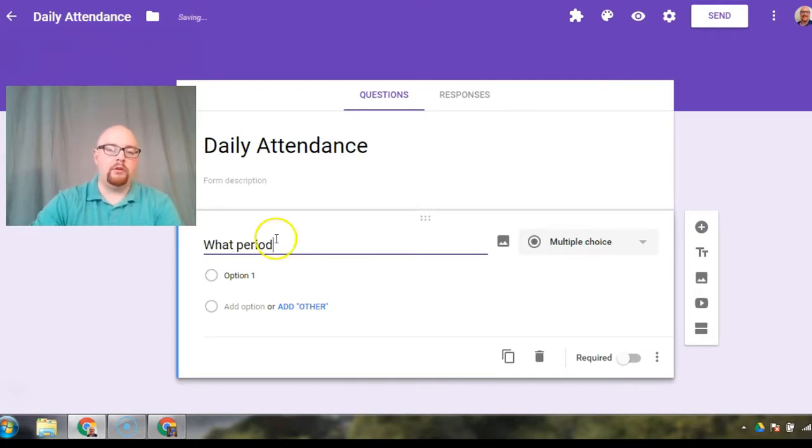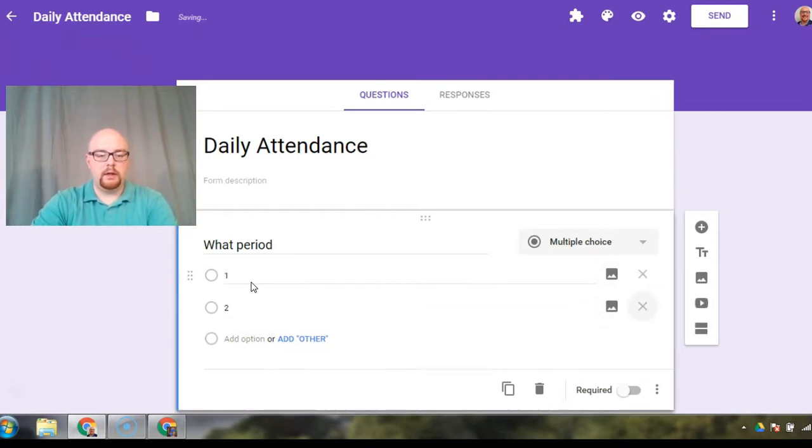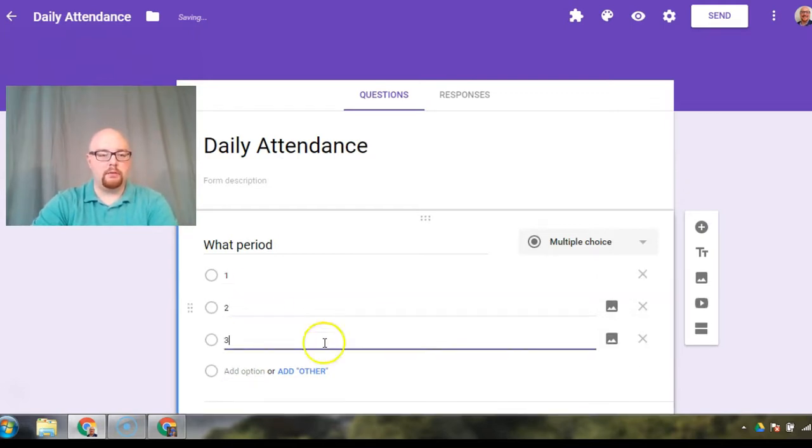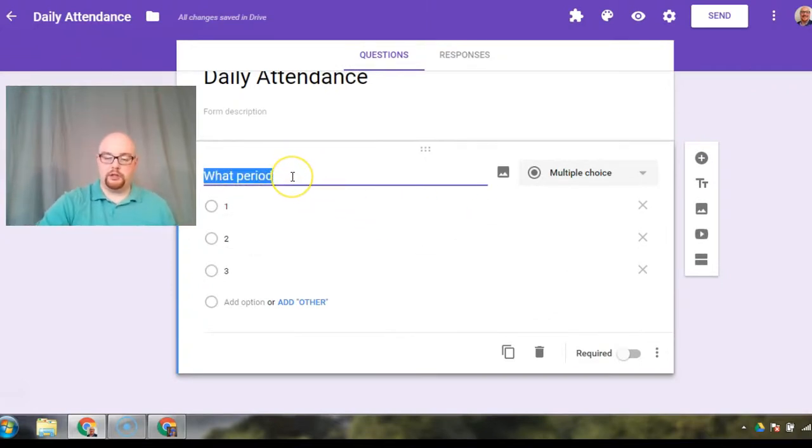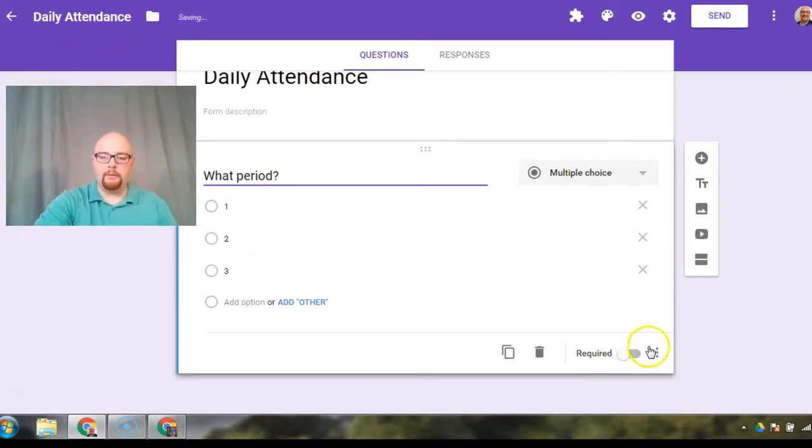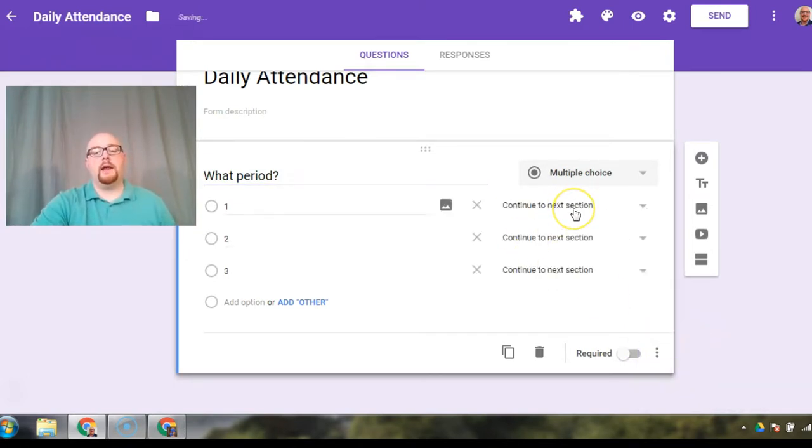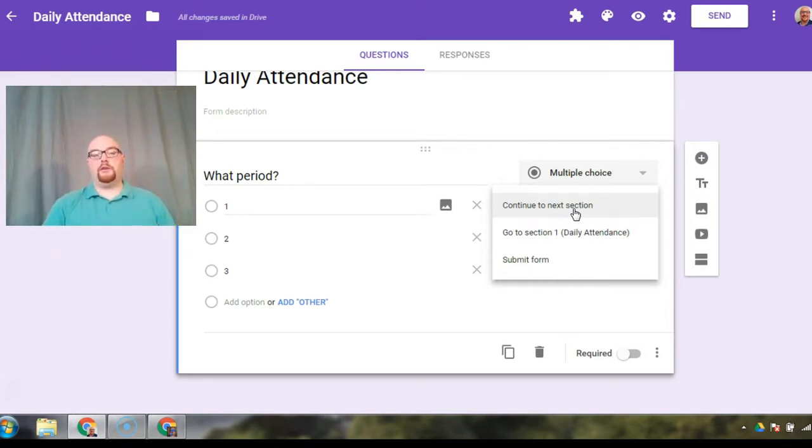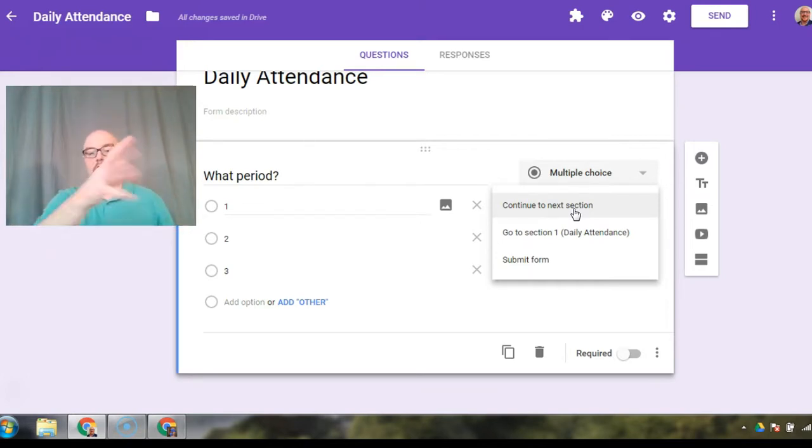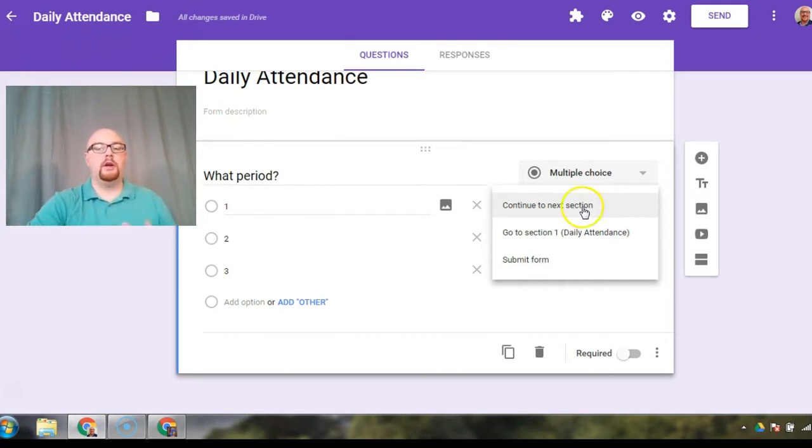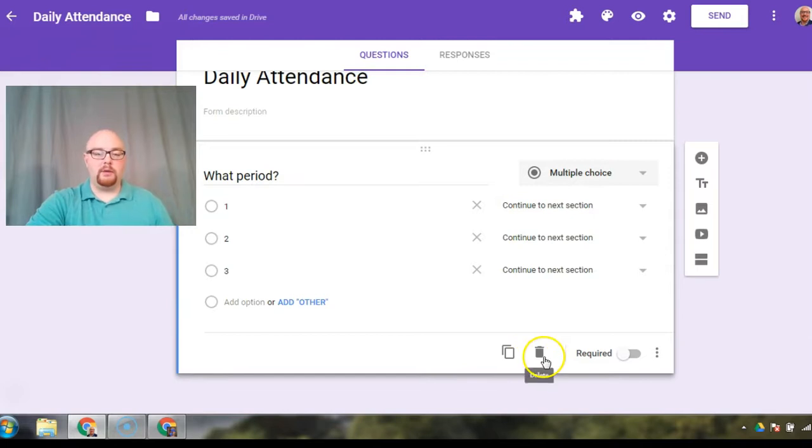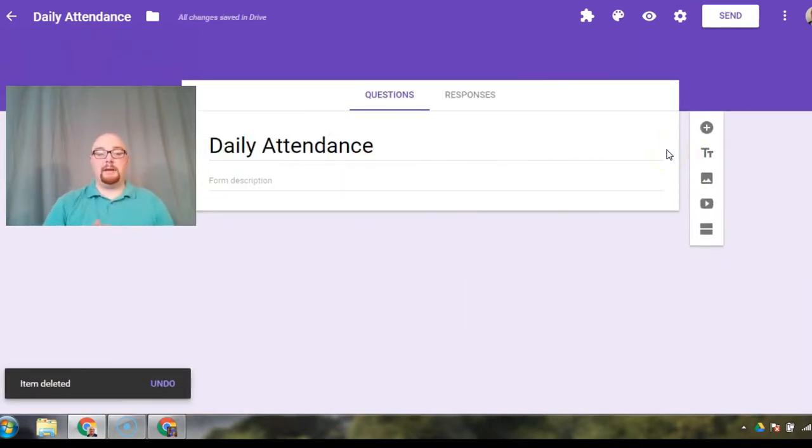And then what I would do is, let's say we have period one, period two, and period three. This would be your first question. I would come down here to the snowmen and it would say go to section based on answer. Then you're going to build your class list for each period. Period one, go to period one's class list. Period two, go to period two's class list. For our example today, I'm not going to do that. I'm going to assume that you see the same kids all day.